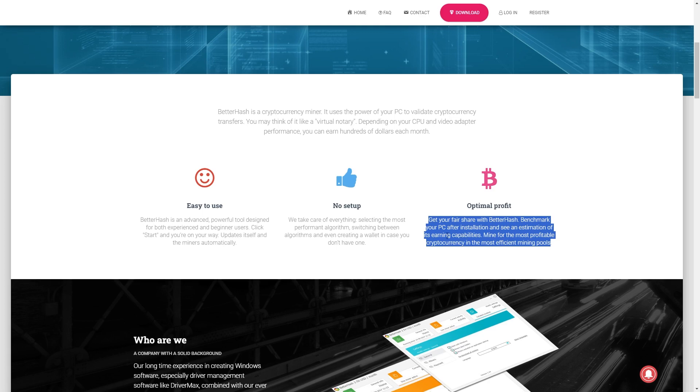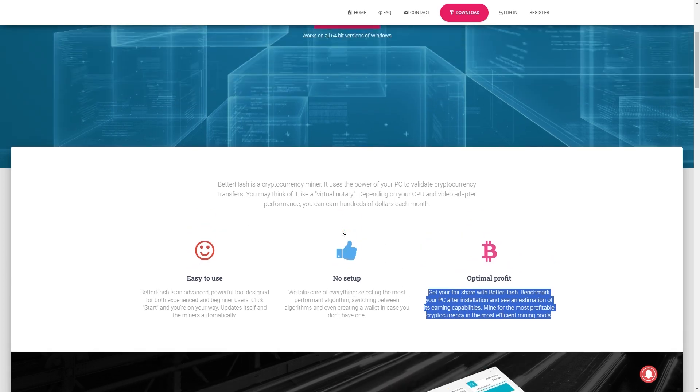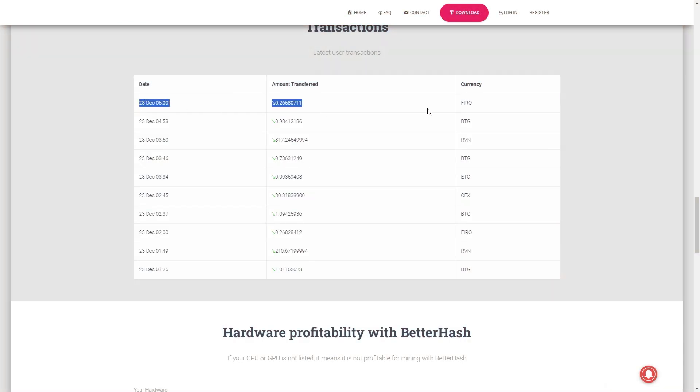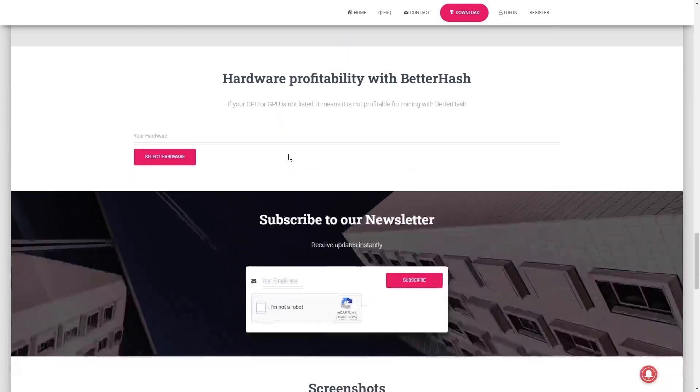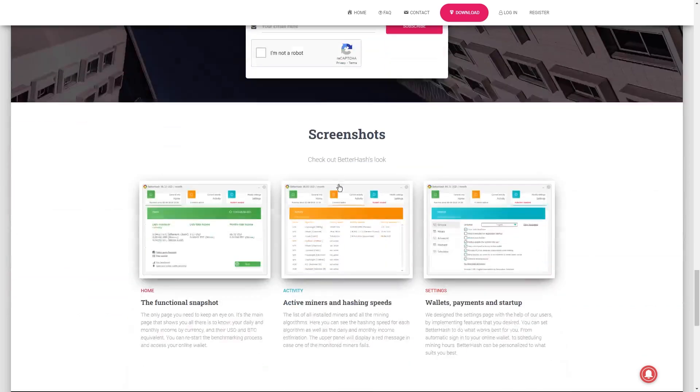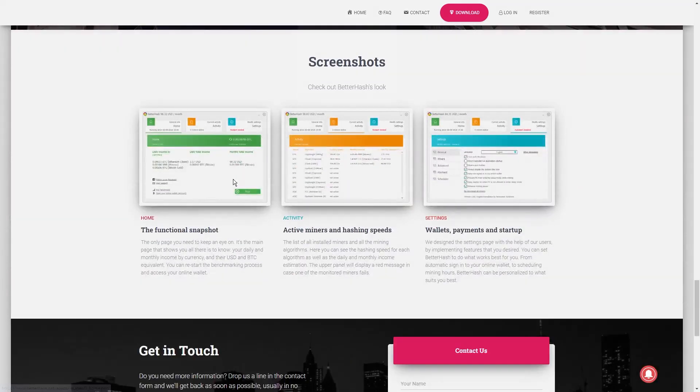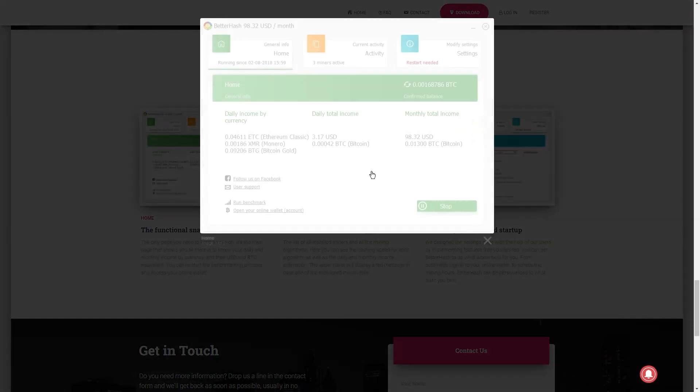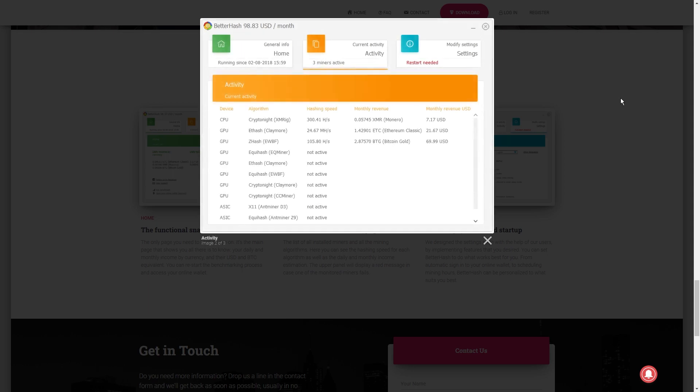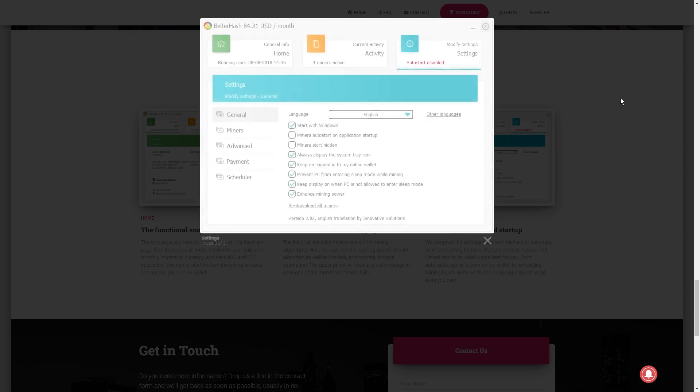BetterHash isn't just about mining. It's got your crypto storage covered too. It creates a wallet for each currency you're mining, and all your earnings are neatly stored in your online account. From there, you can either transfer it to your external wallets or let it chill in your online account. BetterHash is all about making crypto mining a breeze.